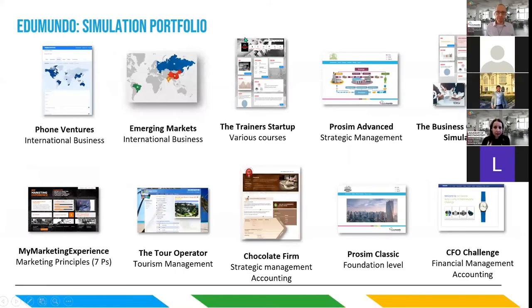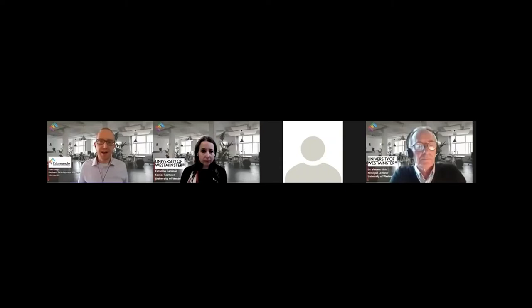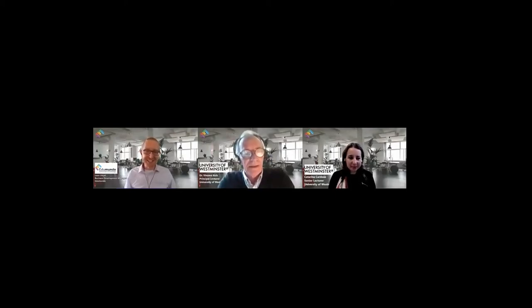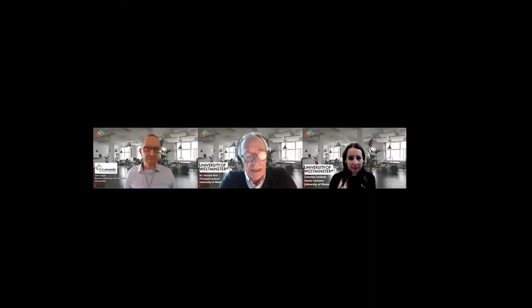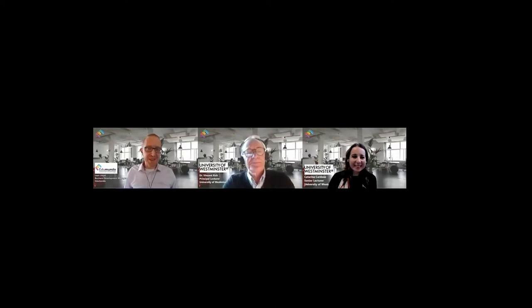Turning to our guest speakers — Dr. Vincent Rich is a principal lecturer in international development and economics who was involved in the development of the module. Dr. Katarina Raye Cardoso is the module leader for Management Decision Making; she's been teaching on it for about five years and is now the module leader, happy to talk about how she's been using the game both in teaching and in assessment.